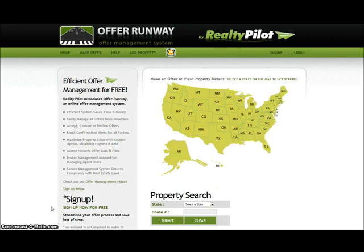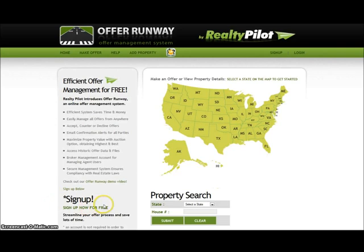Hello and welcome to RealtyPilots how to make an offer on the Offer Runway System. There are two ways to make an offer from the home page. A user can either select a state from the provided map, or select a state from the drop down and enter a house number in the property search section below.